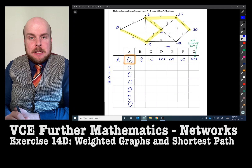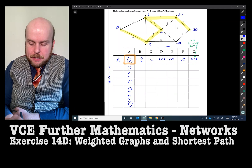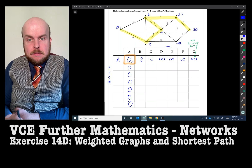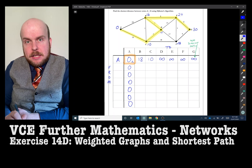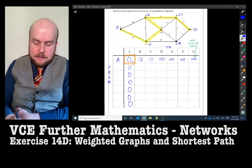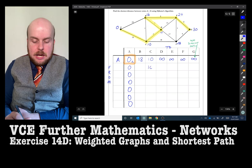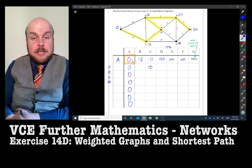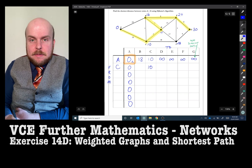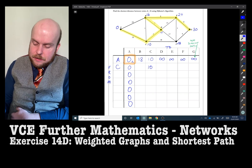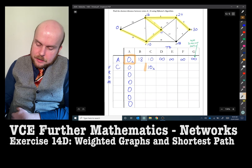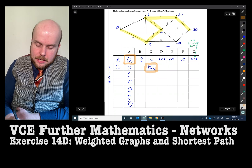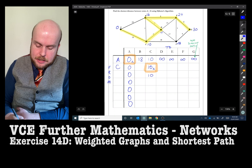The next row starts by looking at the next smallest number in the previous row. I've got a choice of either 18 or 10. The smallest number is 10. So I bring that down, write which point I'm now referring to — vertex C — and note where it came from: A. Then I fill 10 down that column.